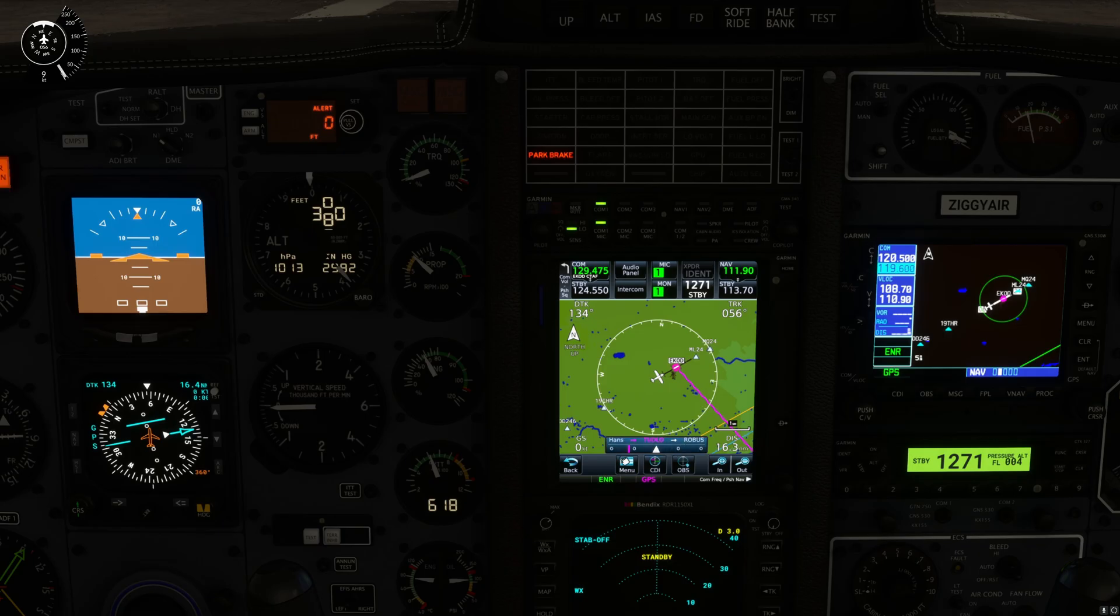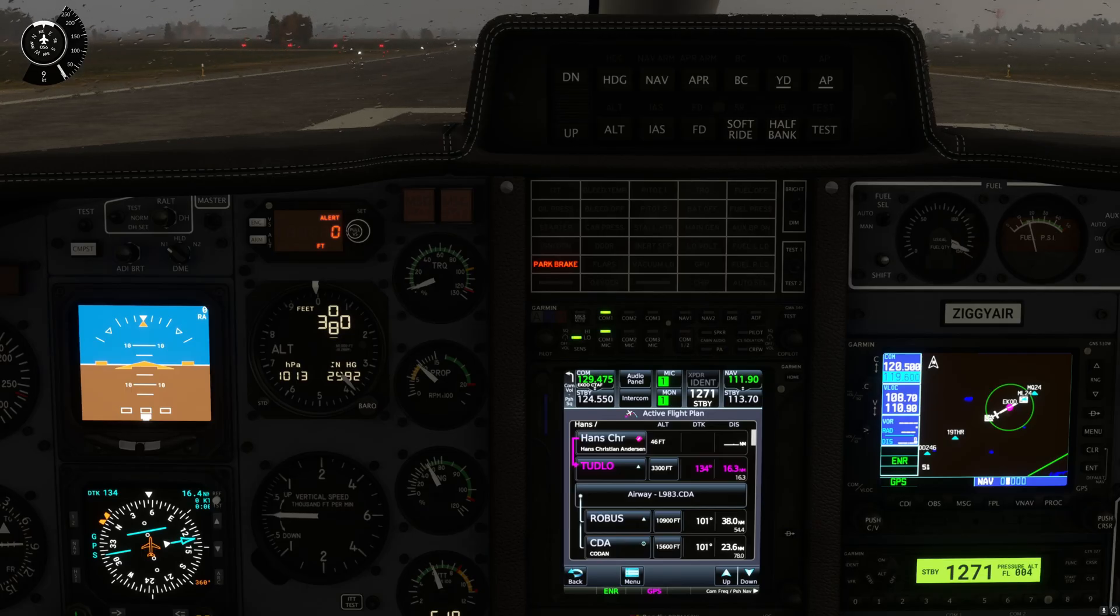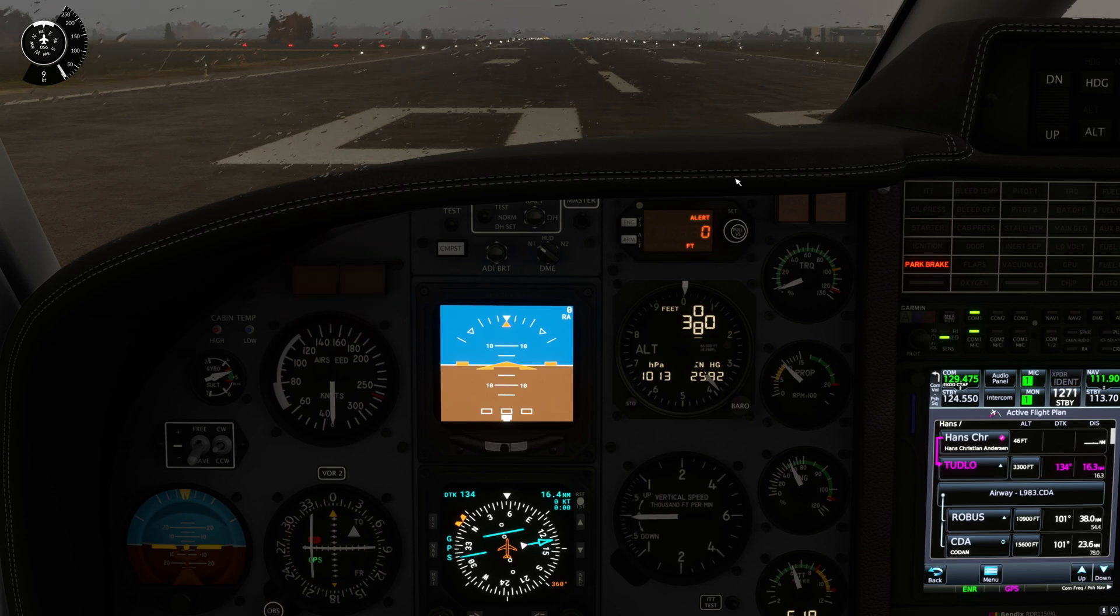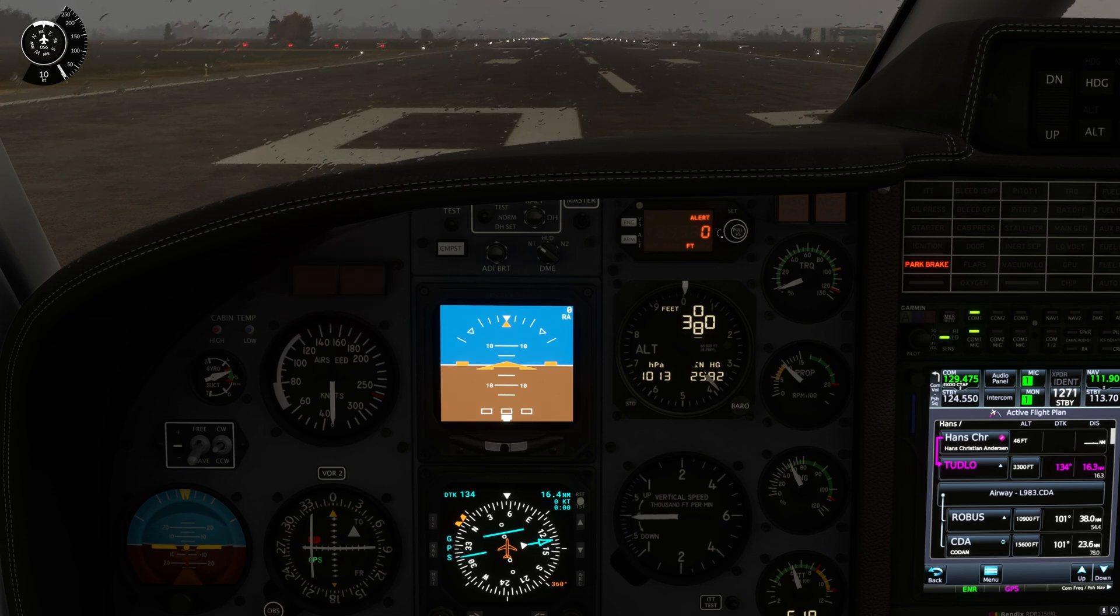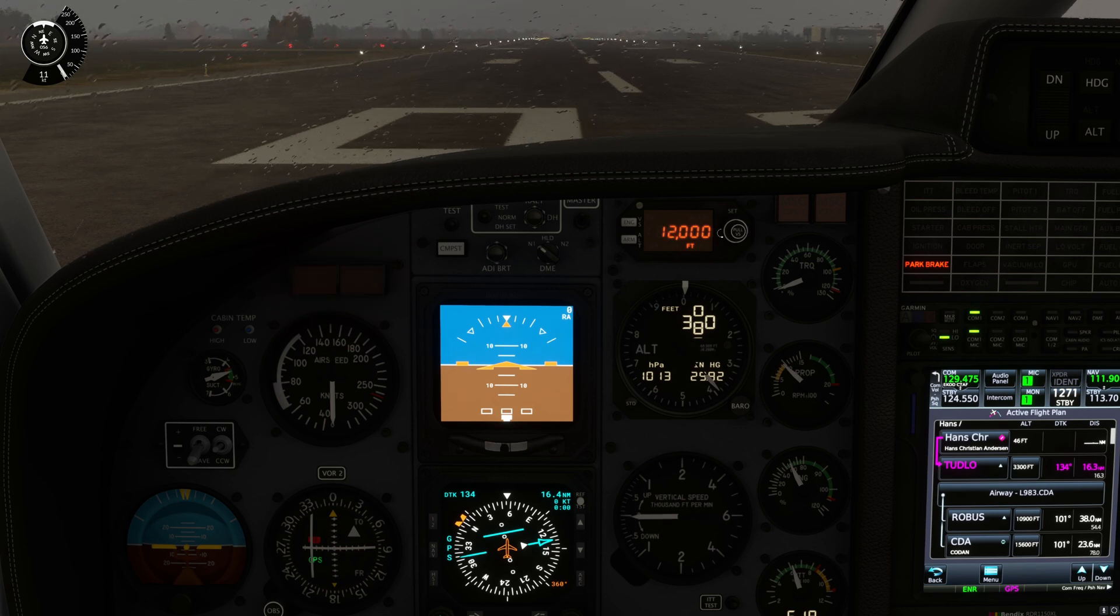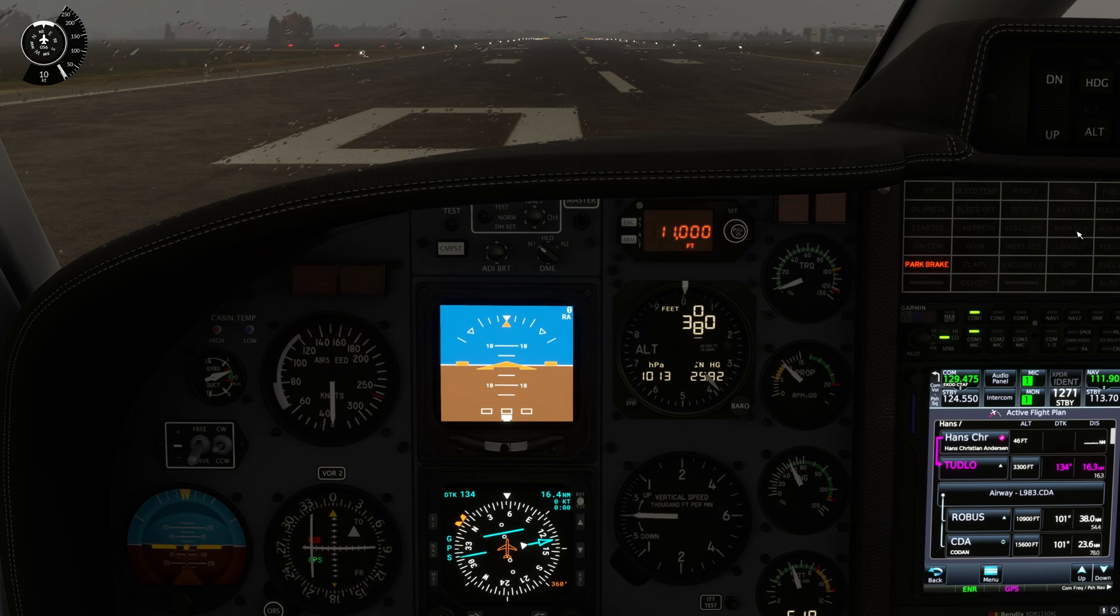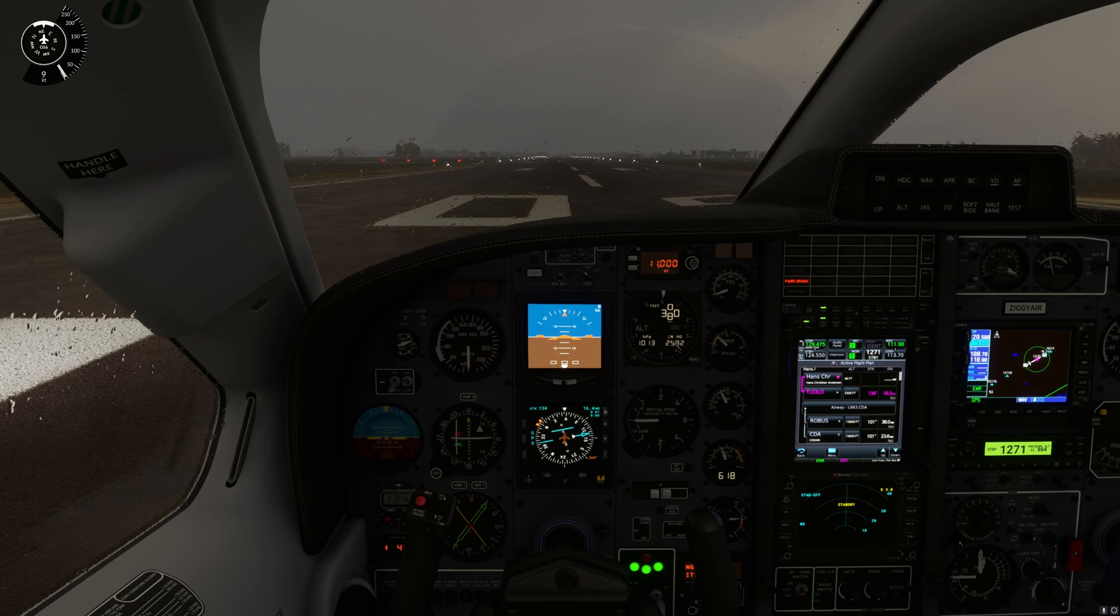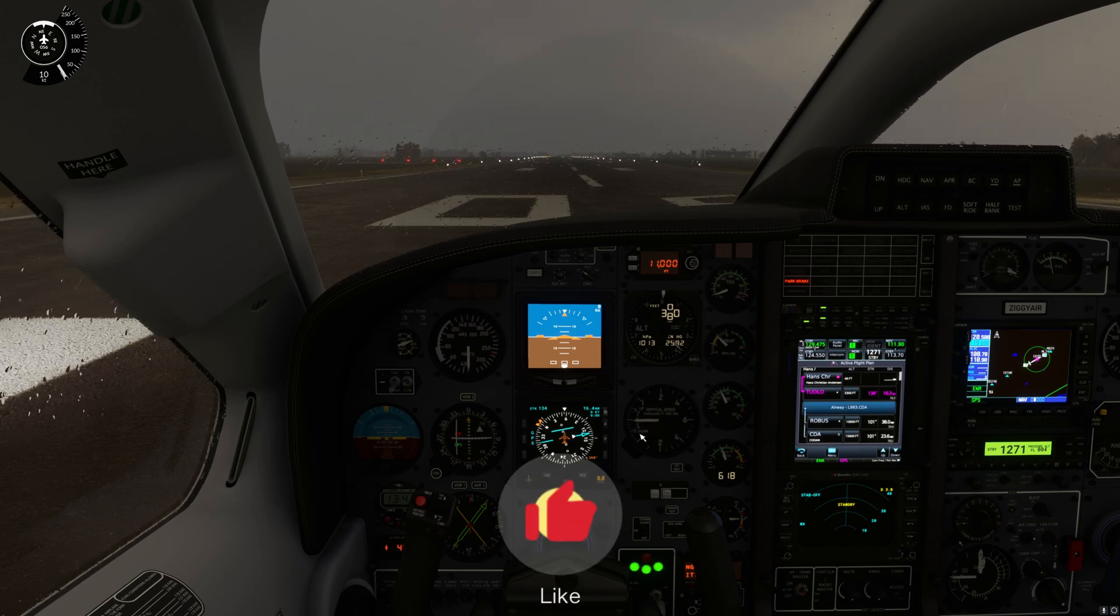So that's it my friends. We got a flight plan loaded very quickly in the GTN 750 NXI. If you find that you find some value in this video and you learned something, I would appreciate giving me a thumbs up.